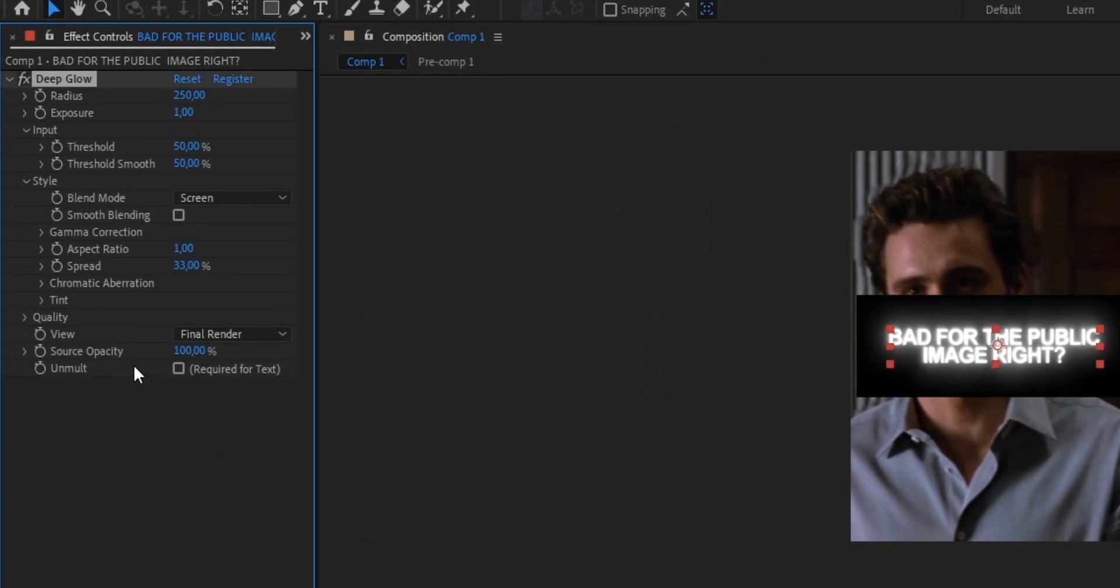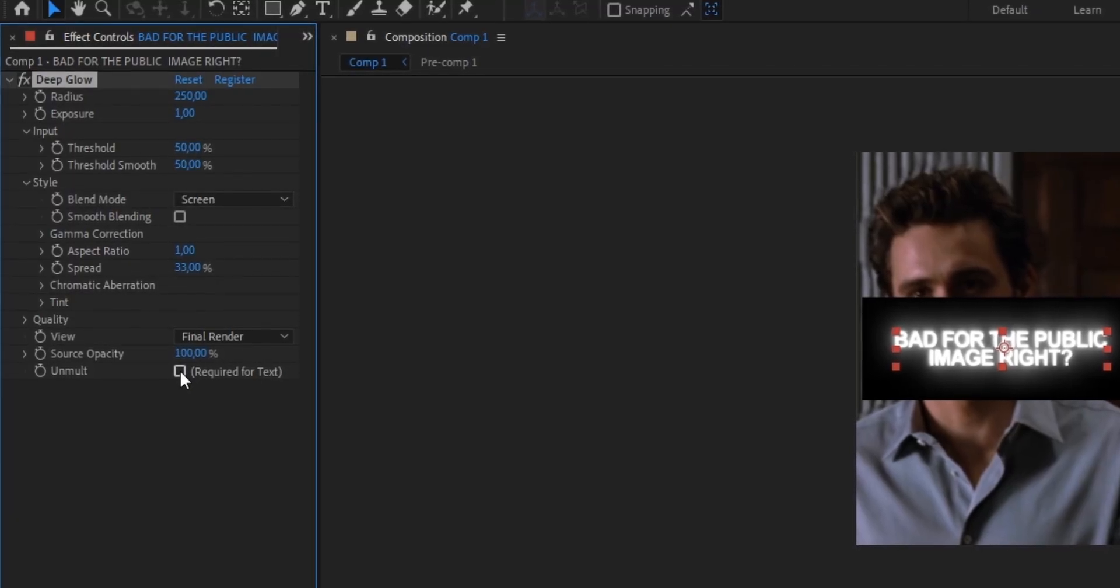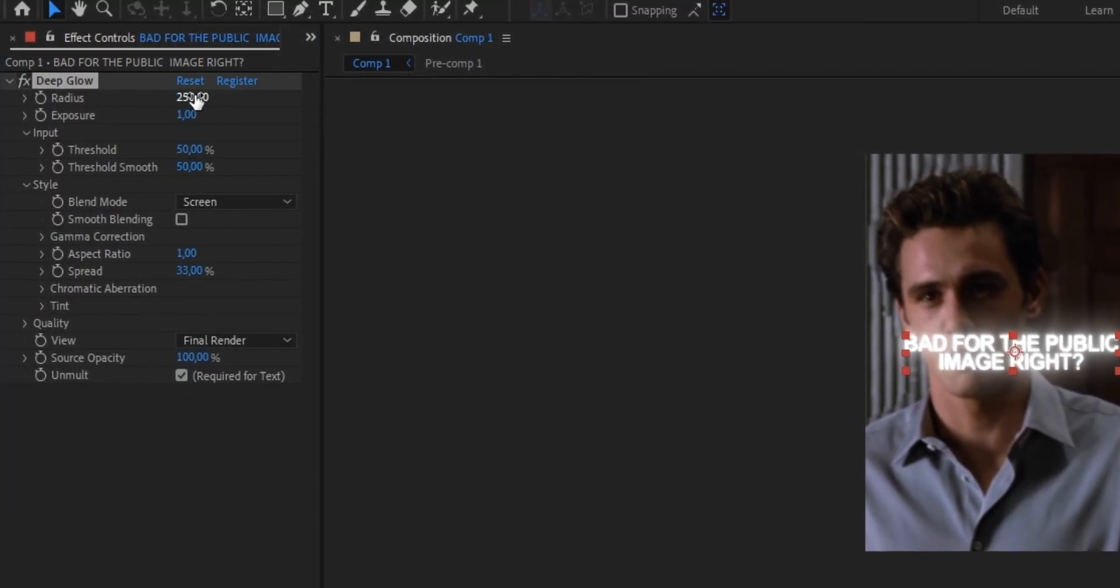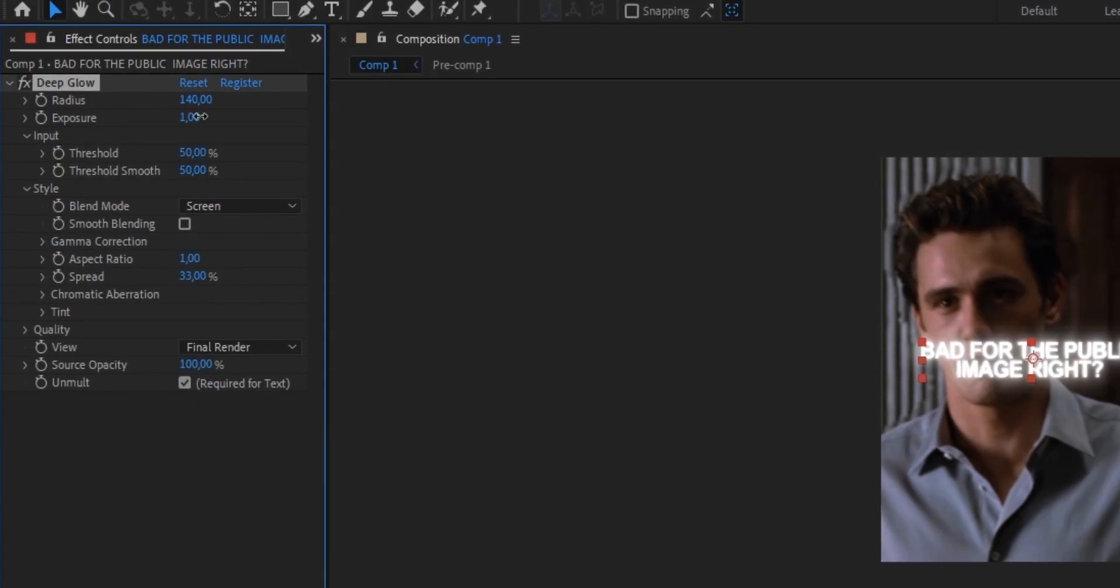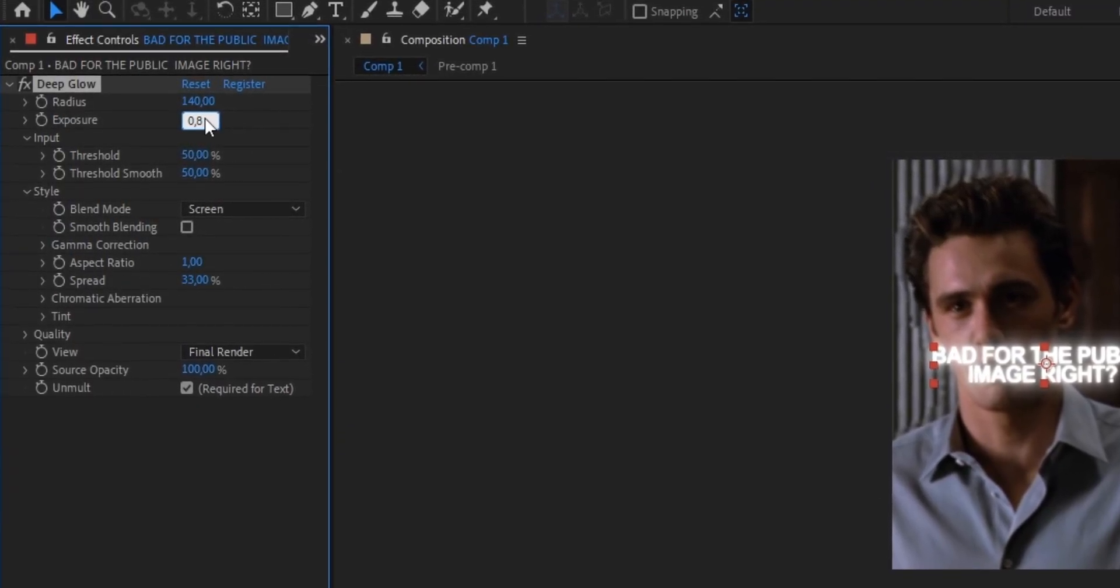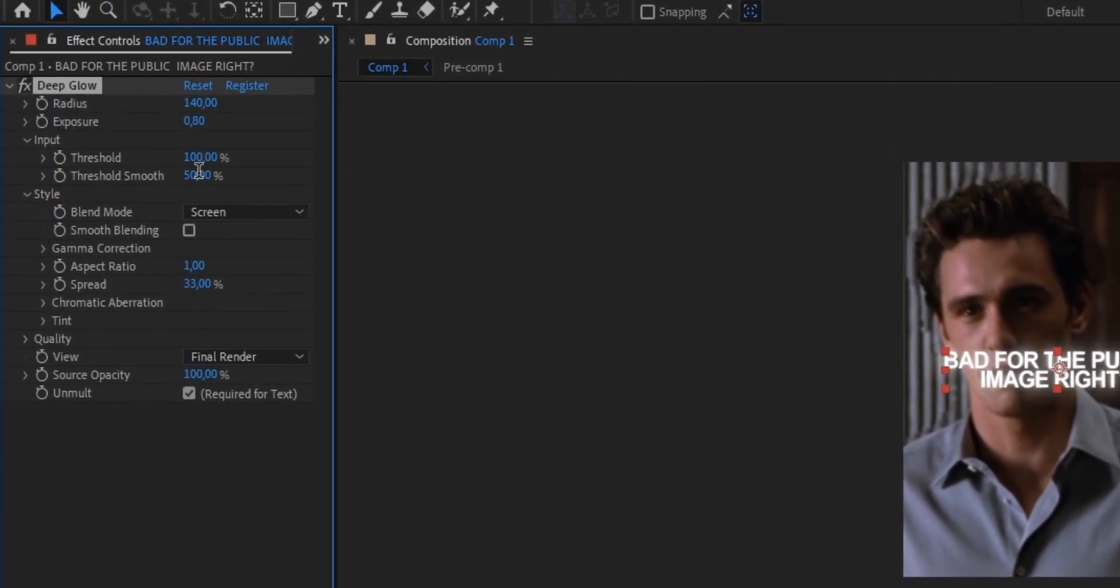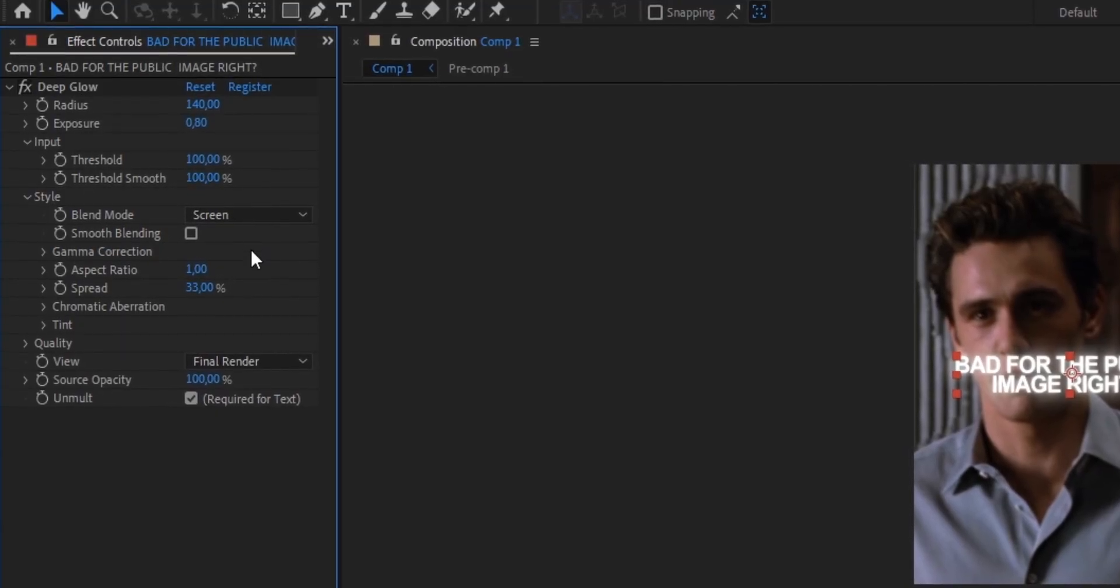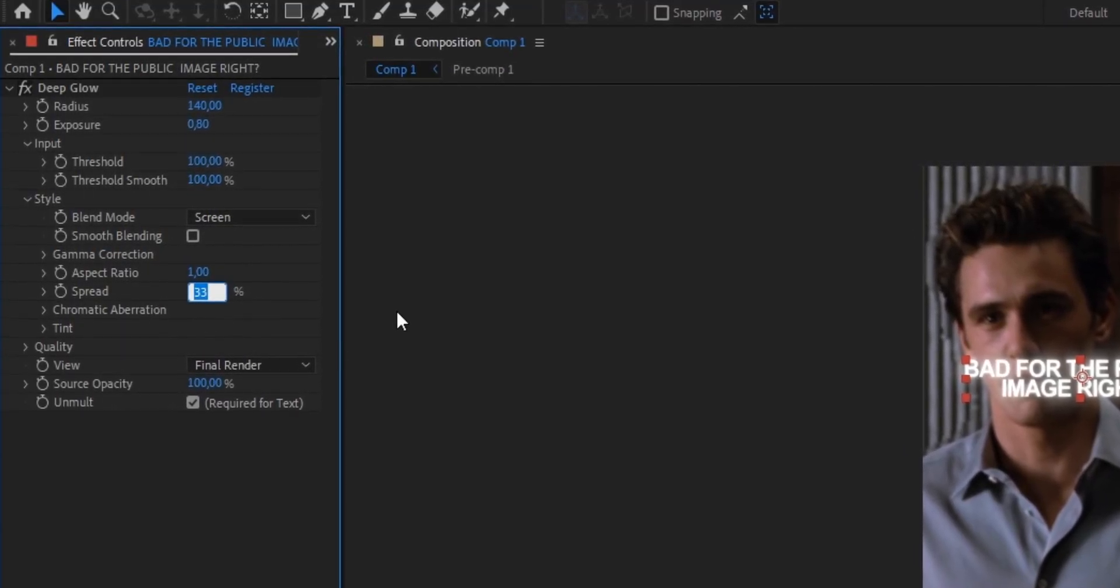To start make sure to enable this little check mark that says required for text. Then we're gonna change our radius from 250 to 140. Next change the exposure from 1 to 0.8. Put the threshold up to 100. Do the same thing for the smooth threshold. And last but not least we're gonna set the spread from 33 to 28.